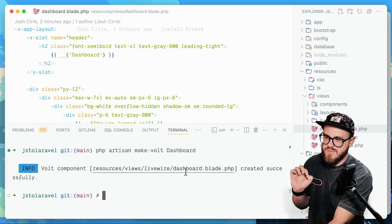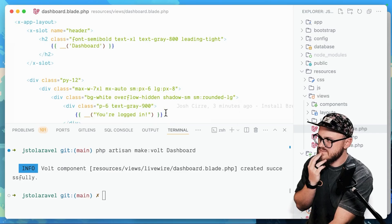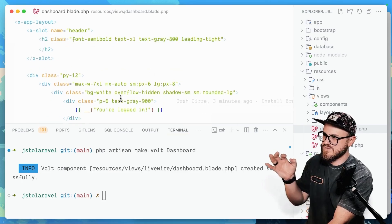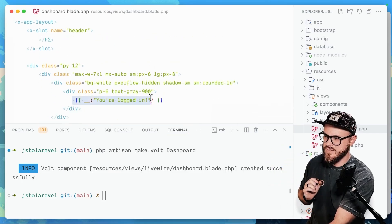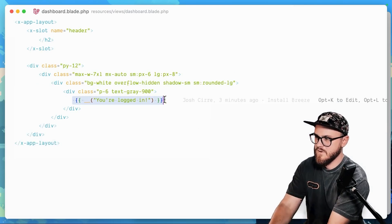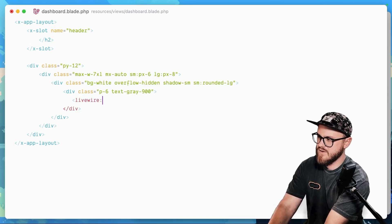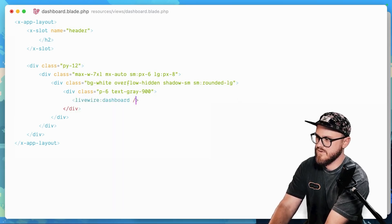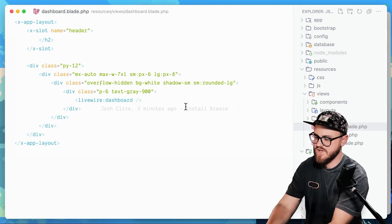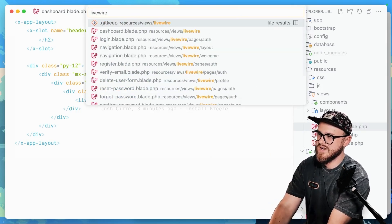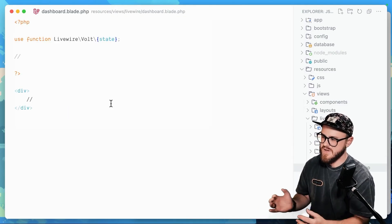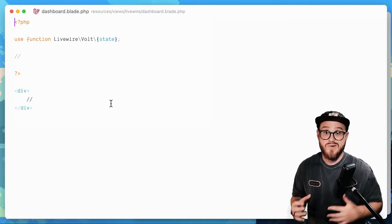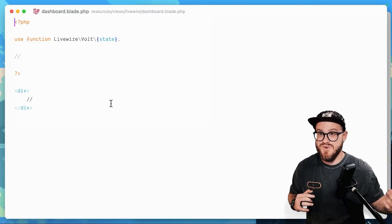Dashboard.blade.php. Now, in this dashboard component, what we'll do is we'll just go ahead and remove this. And we'll say Livewire dashboard. Now we are ready to go. Here's the awesome thing. Anything that we write now in our Livewire dashboard blade.php